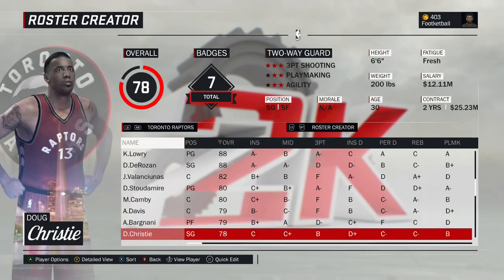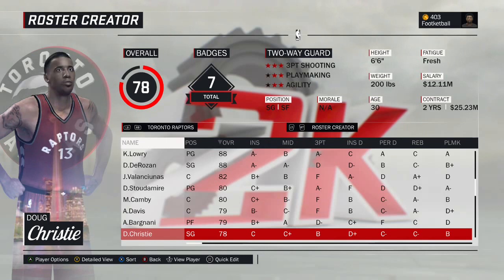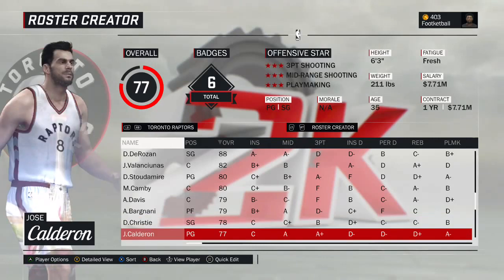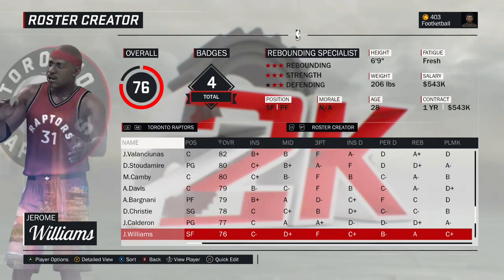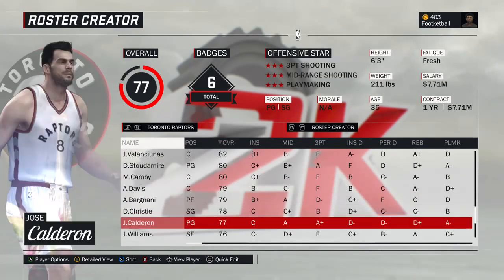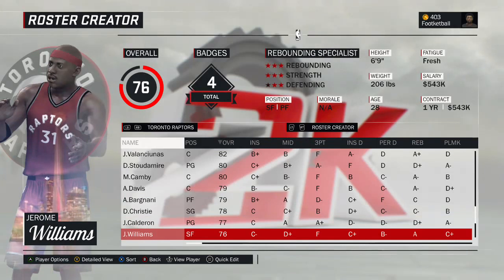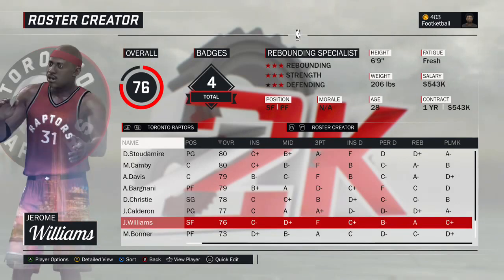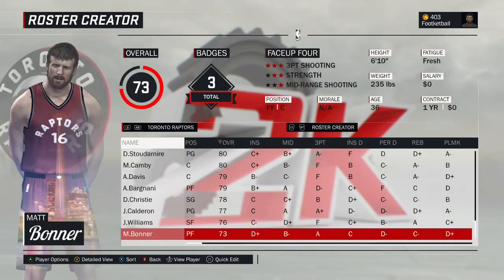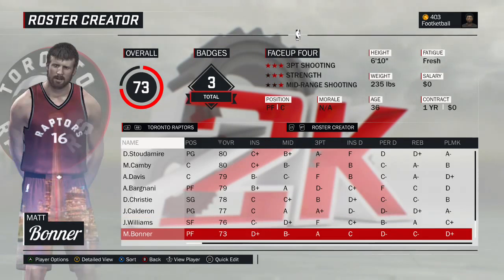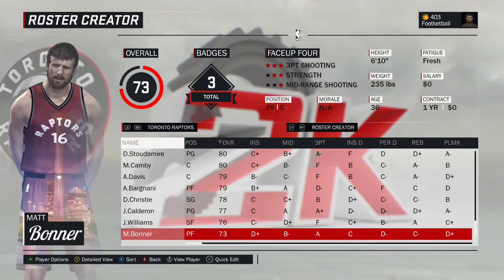Doug Christie — people forget he was a Raptor and had some good seasons with them. The 2000 version, though his better seasons were probably with the Kings. But the Kings didn't need a 78 overall — too good already. Jose Calderon — the 2008 version. Jerome Williams — the junkyard dog — the 2003 version. Had to switch his number around because we wanted Christie to have 13. Matt Bonner rounds out the roster — shows the slim pickings at the bottom. Could have put Terrence Ross, Corey Joseph, or DeMarre Carroll, but I thought it was funny to have Bonner. The 2005 version of Matt Bonner.